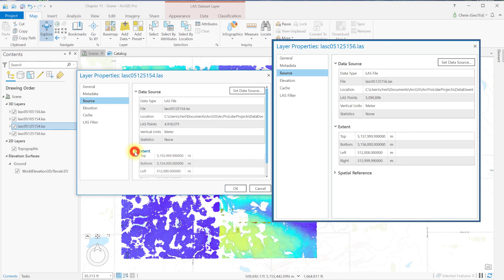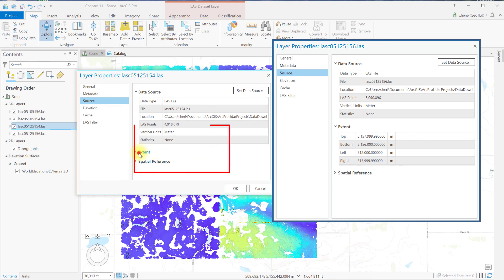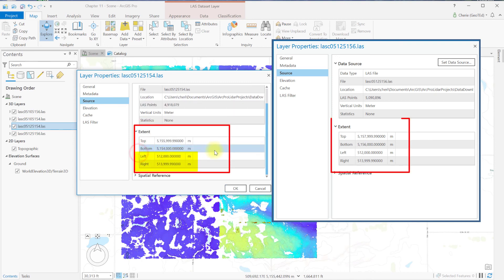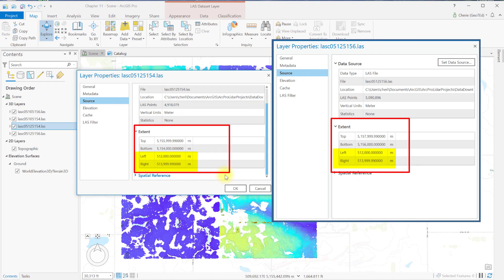Compare their extents. The left and right values are the same, but the top and bottom values are different. These tiles are adjacent, so if they share a north or south border, their east and west extents will be the same.